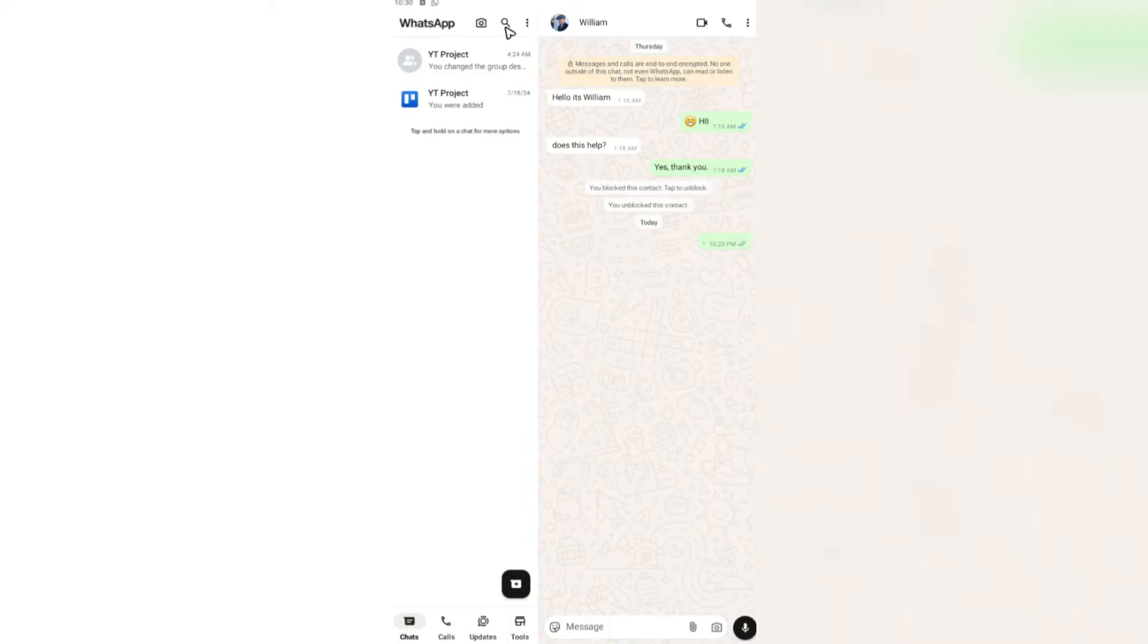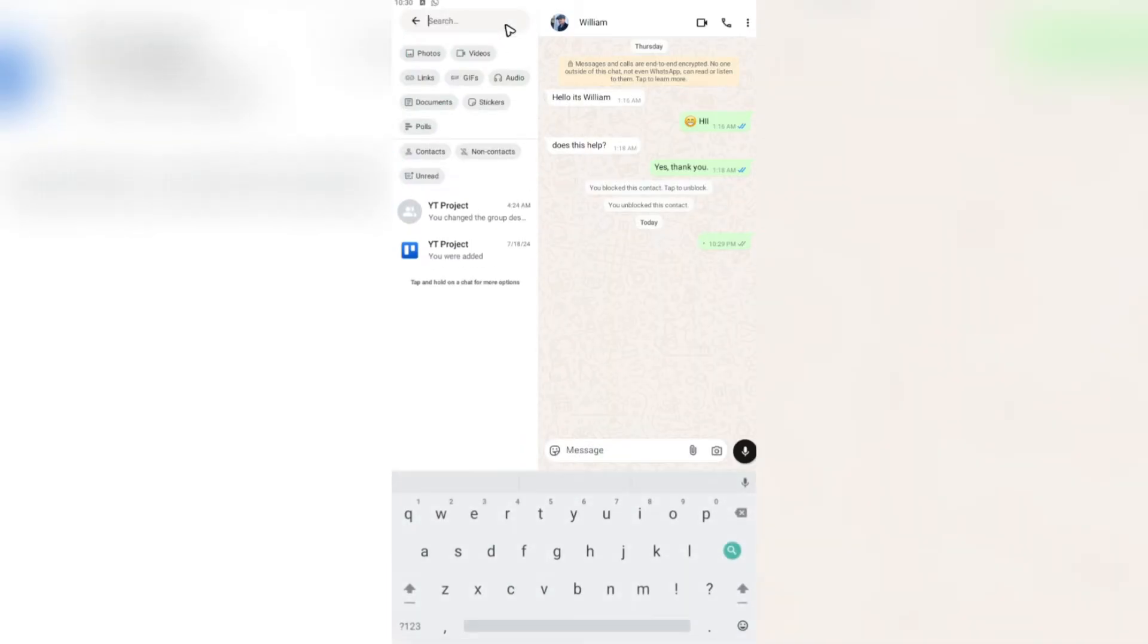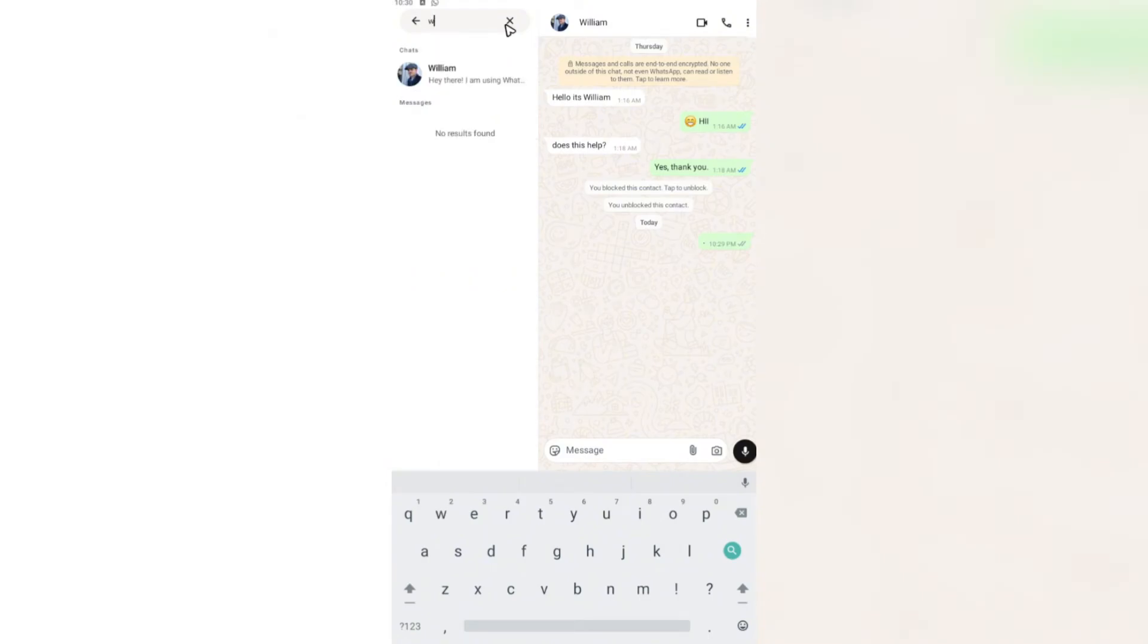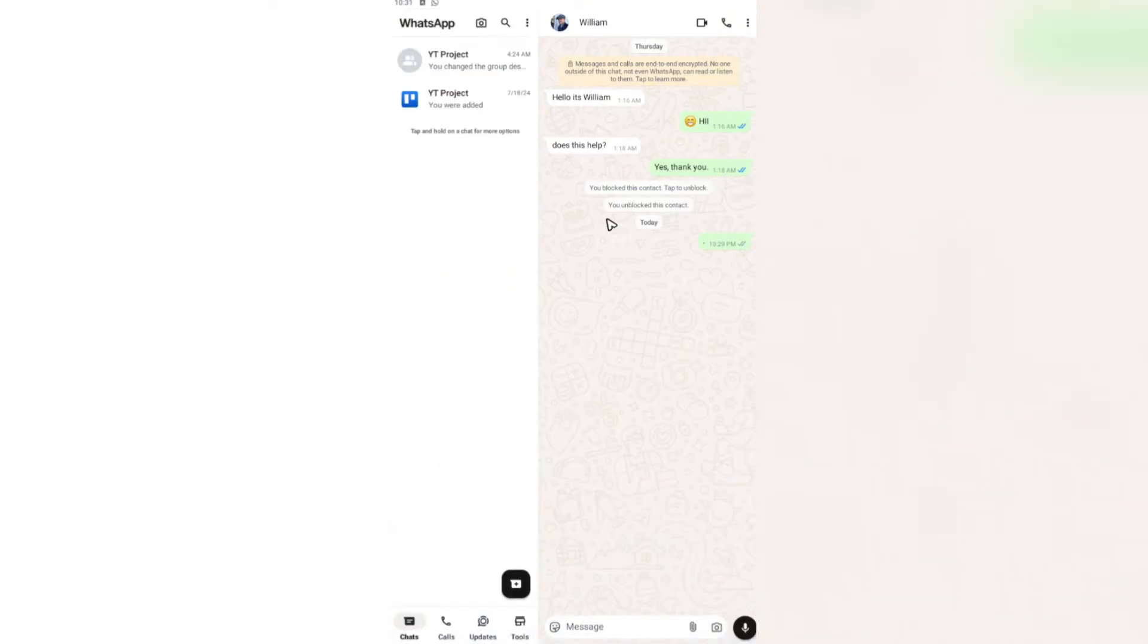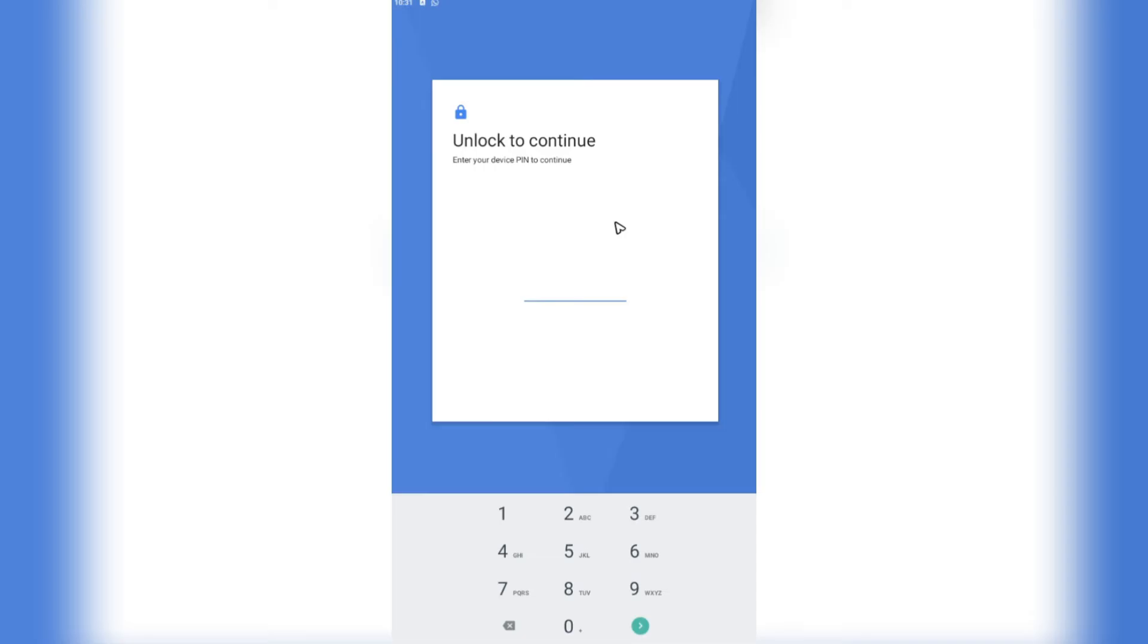So what we're going to do is use the search function right here in the app itself. Then type in the name, for example William, then tap on the message. It will require you to enter your PIN.